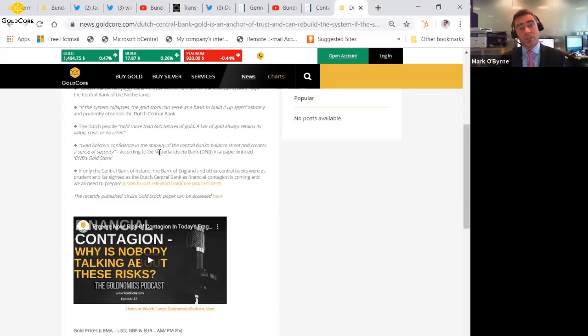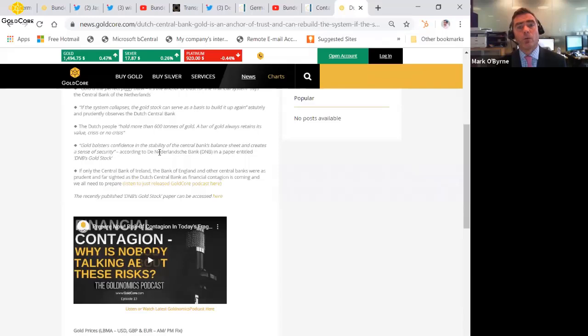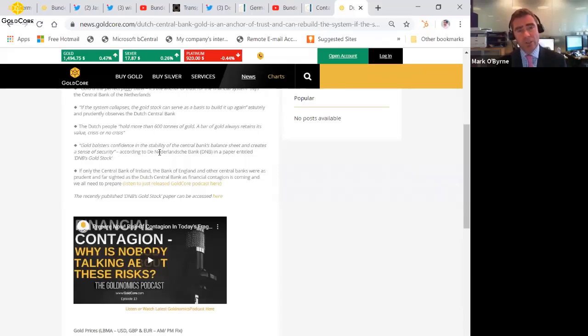And we do believe, as we have been consistently saying for a period of time, we are on the verge of another financial and indeed monetary crisis where gold will come into its own and will again protect people from these risks.